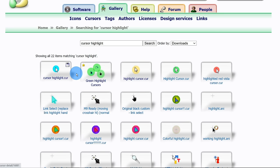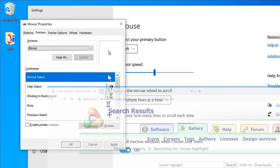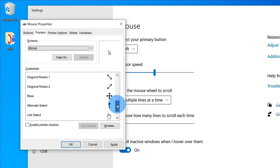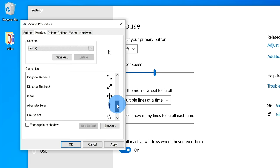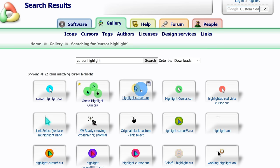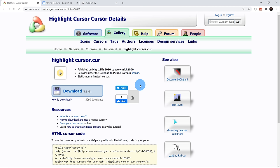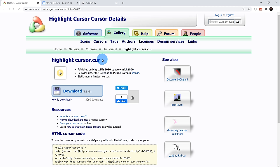Here I see a whole bunch of cursors that have halos around them. I could choose my color — blue, yellow, green. I could even get a set of cursors. Going back to mouse properties, you'll see that all these cursors make up a set. So if I wanted a halo around all the different variations, I could download the set. In this case, just to keep things simple, I'm going to download the highlight cursor .cur file. It's a pretty small file — only 4.2 kilobytes. A .cur file is just like downloading a .png, .jpg, or .gif — it's simply a data file.